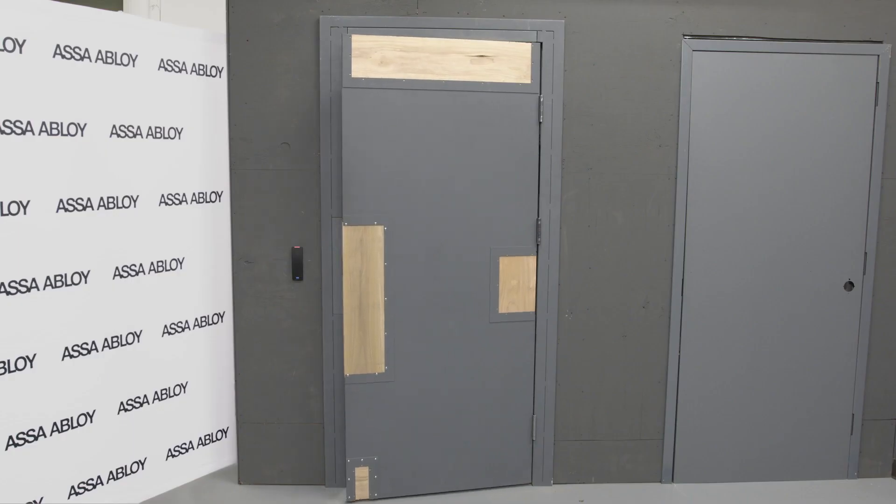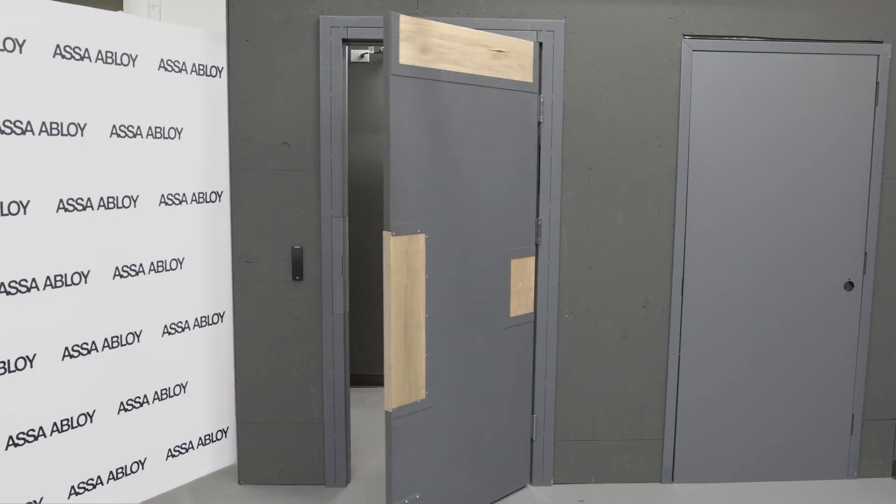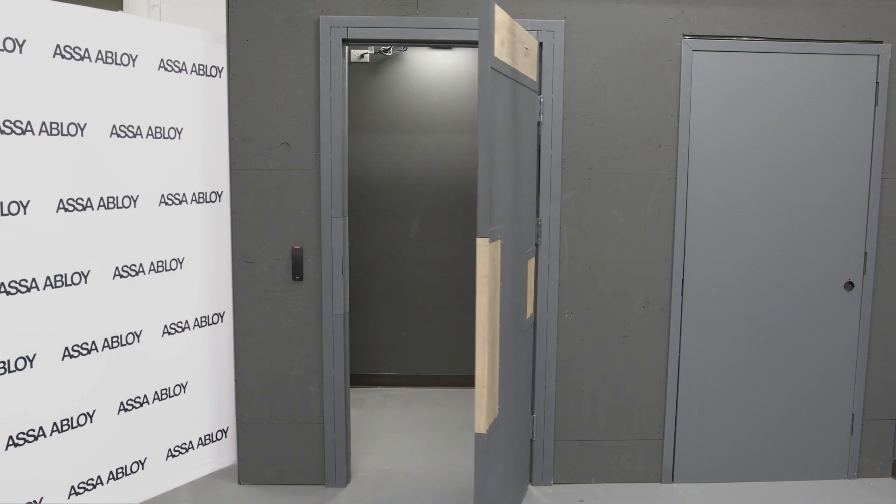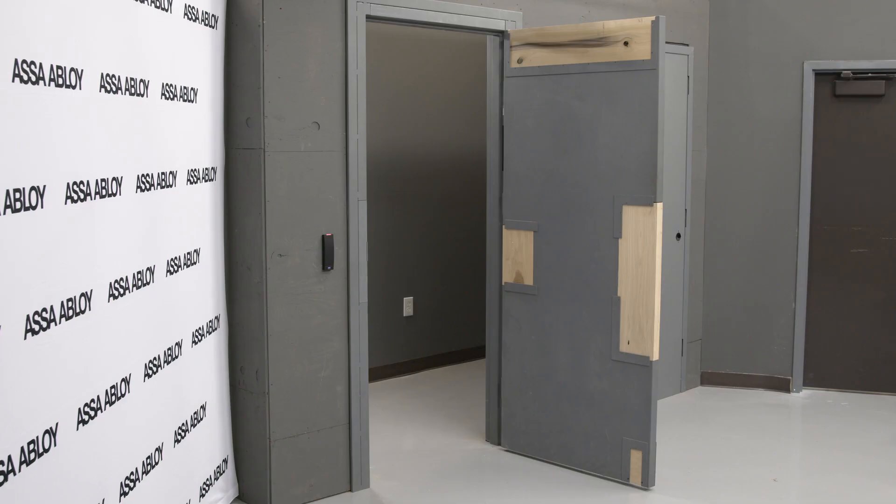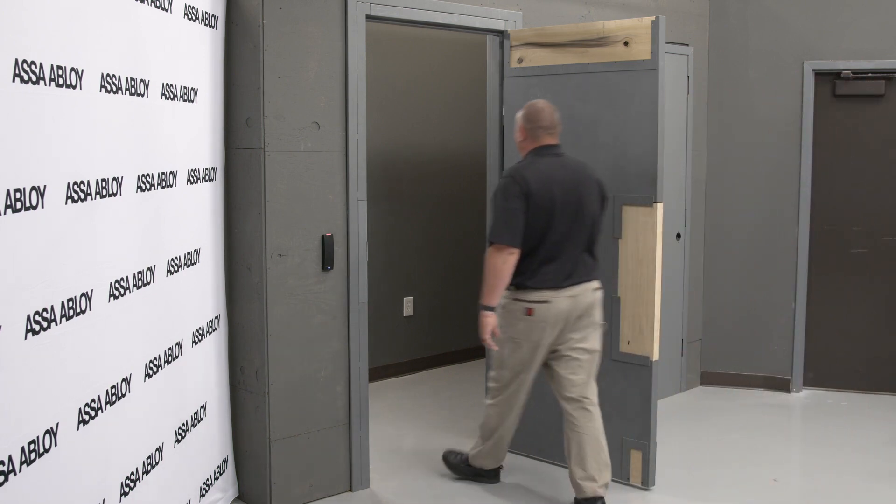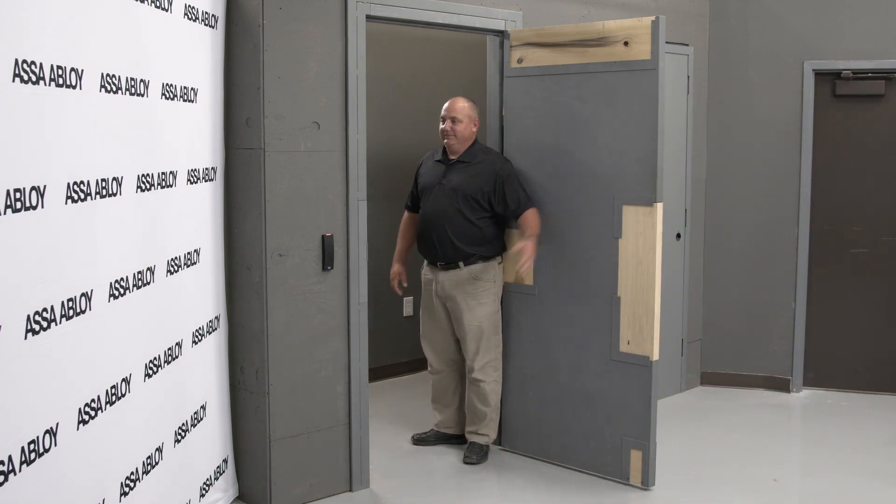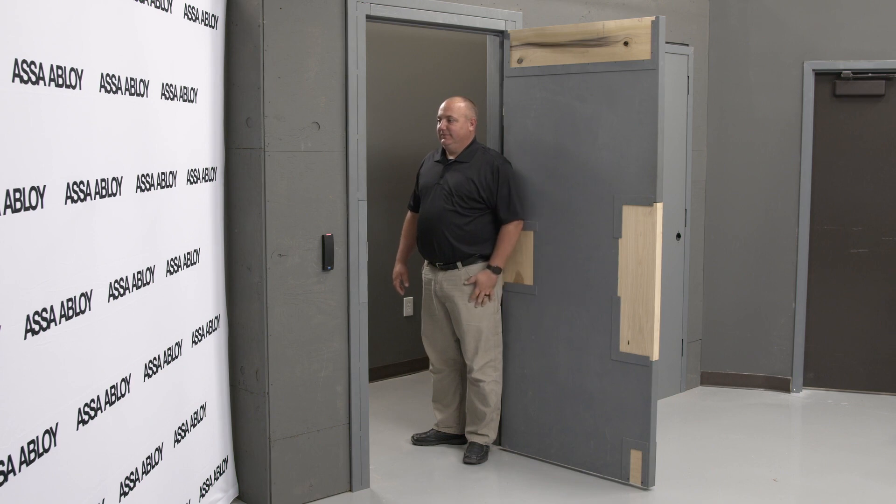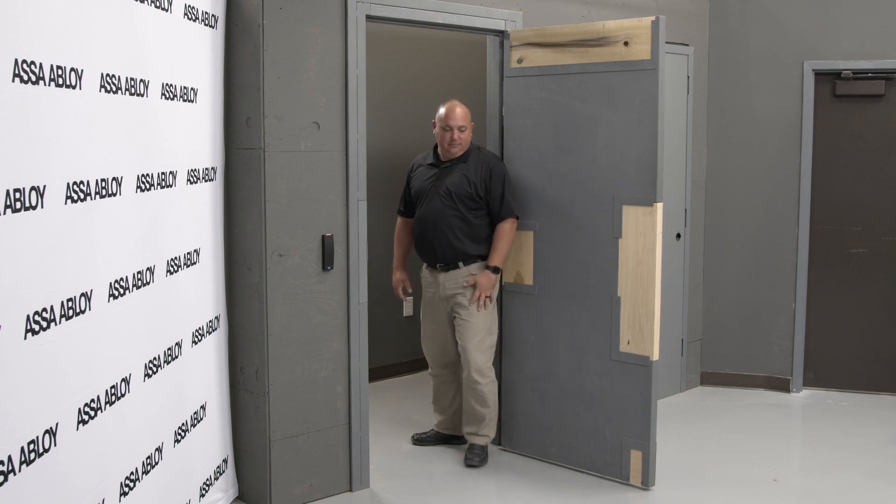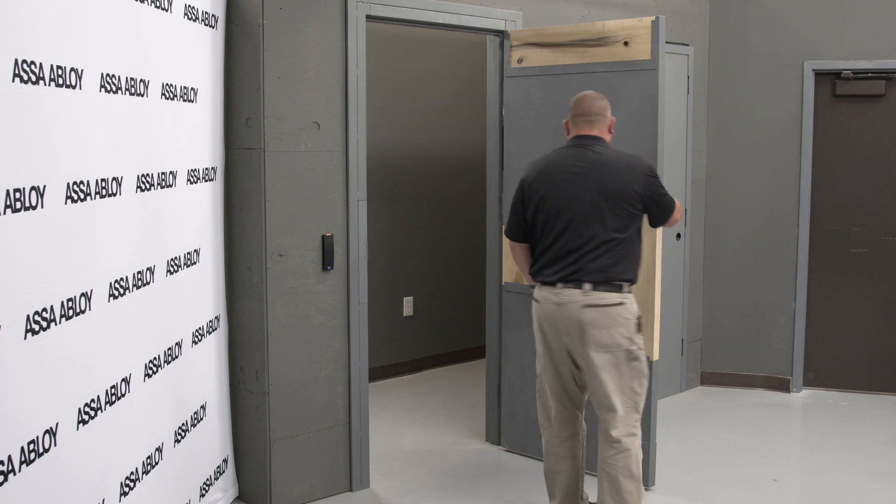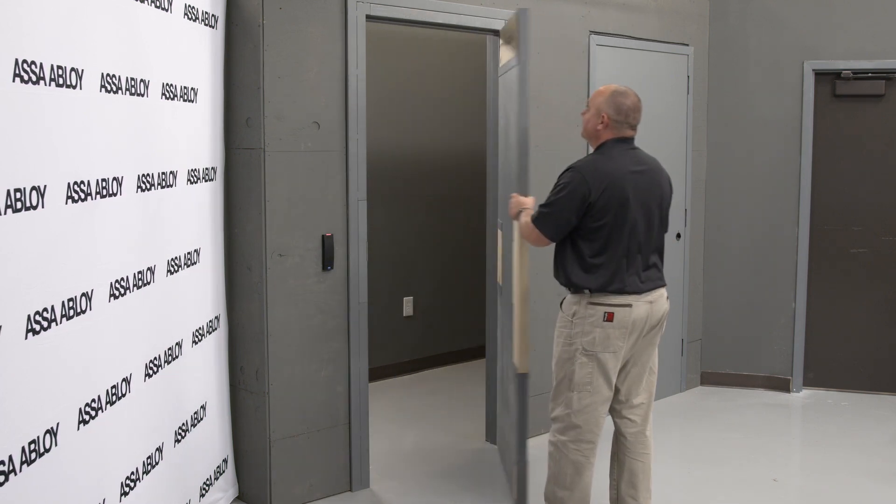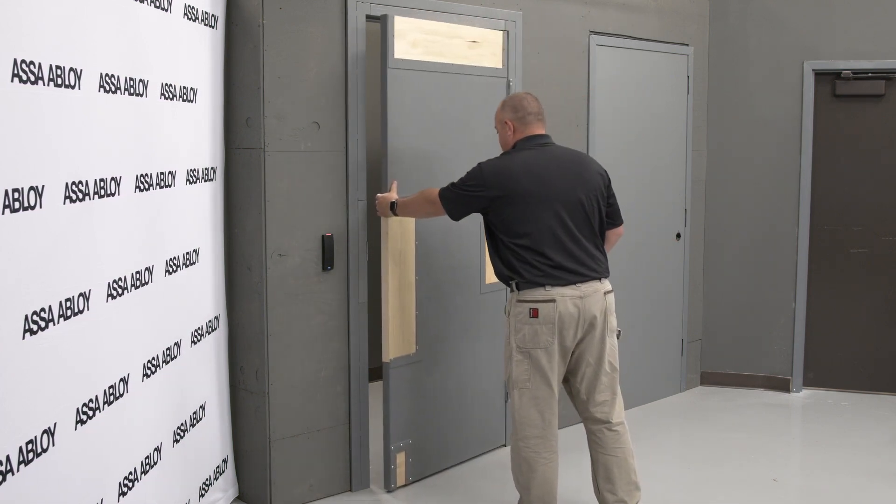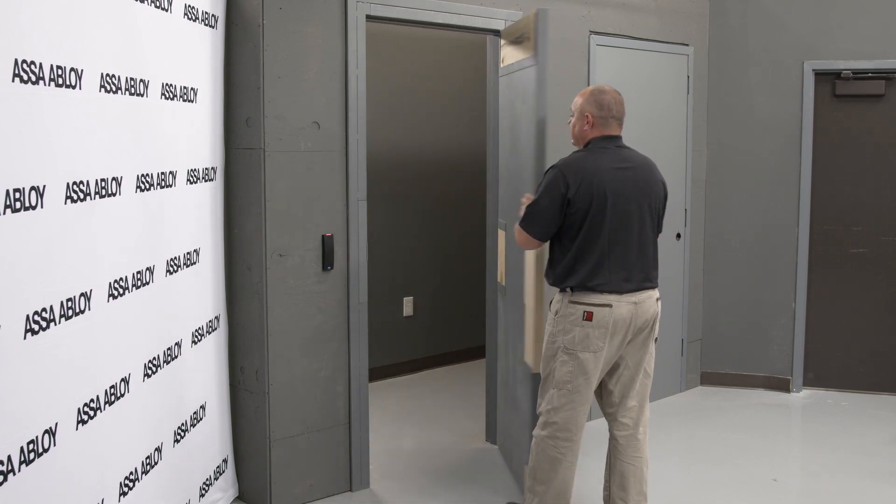As with any door closer installation there are a few preliminary items to identify. One, identify the swing of the door. A simple way to determine the handing is to place your back in the door jamb and whichever arm coincides with the direction of the door will also be the handing of the door. Our door today is a left hand. The second thing is to identify the installation based on the push or pull side of the door. And the third is to identify the door opening angle.